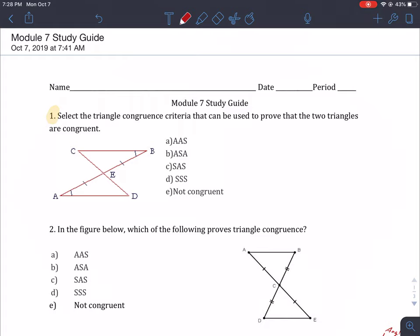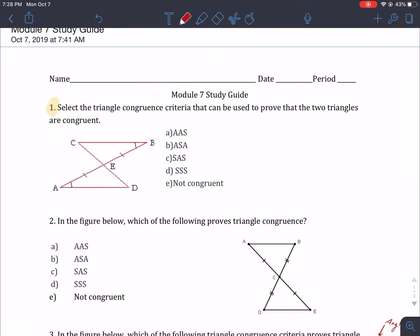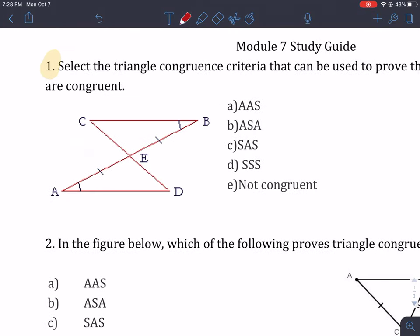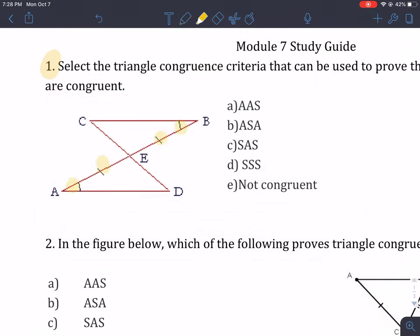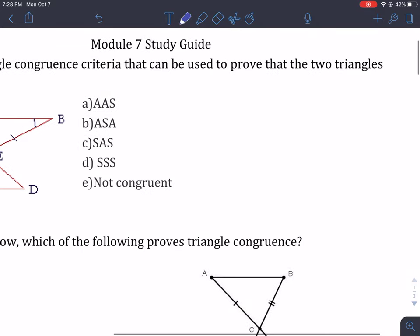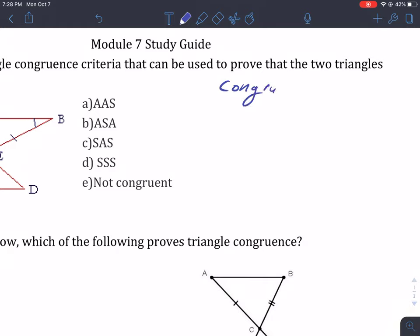So number one says: select the triangle congruence criteria that can be used to prove the two triangles are congruent. If I look at my picture, I told you guys that your picture has the dash marks in for you. But on your test, I'm going to tell you the actual congruence statement. So we're going to write down each congruence statement and use that to solve it. Tomorrow you're going to do it the other way around — use the congruence statements to draw the dashes so you can solve it.